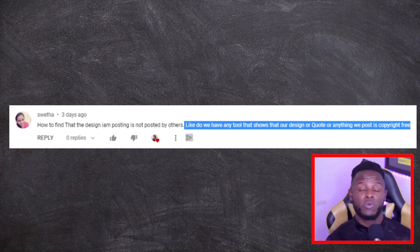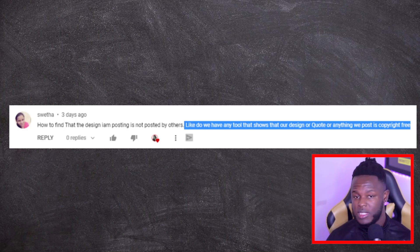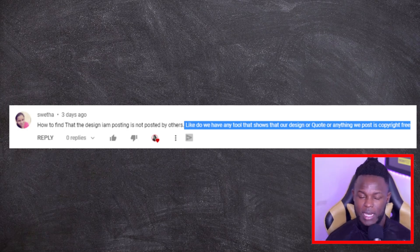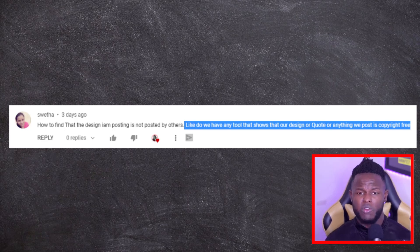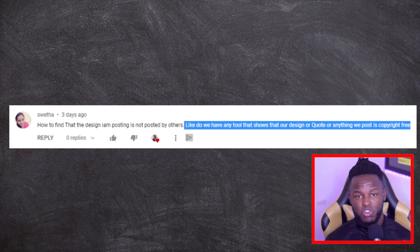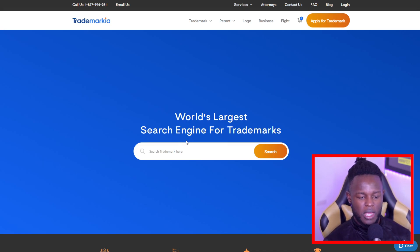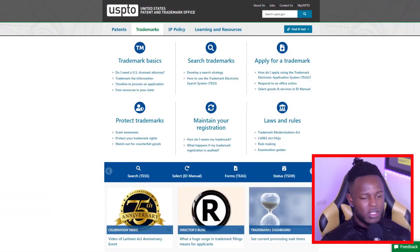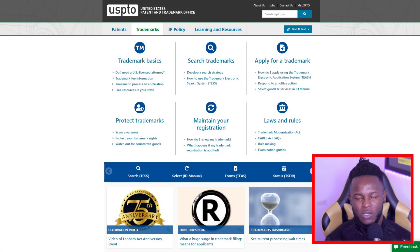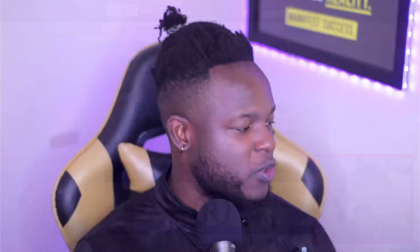Sweeter is asking if there are tools to check whether quotes or designs have copyright or trademark protection. There are quite a few, but the two I'd recommend are Trademark HQ and USPTO. Trademark HQ is the easiest — just search trademarkia.com, enter a keyword and it will show you if there are any trademarks on it. USPTO also allows you to check trademarks, but I find Trademark HQ the simplest since you can type something in and get all the information you need right there.